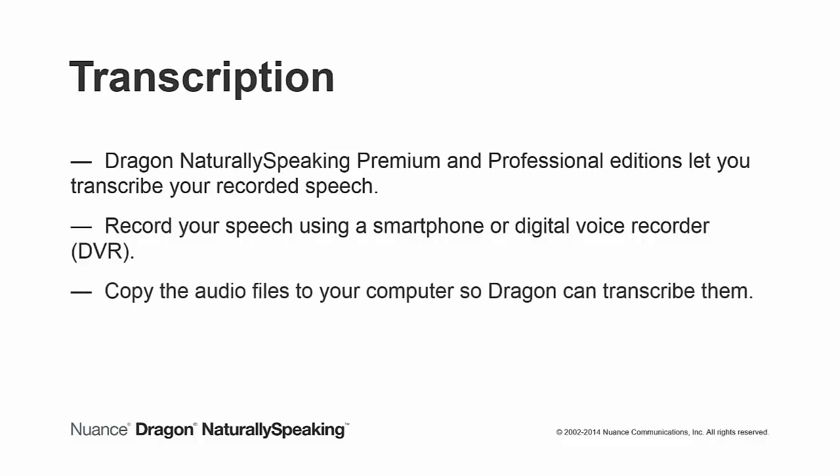Once you have a recording of your speech, copy the audio files to your computer so Dragon can transcribe them.